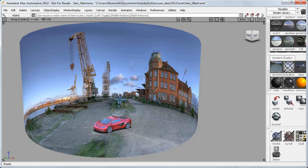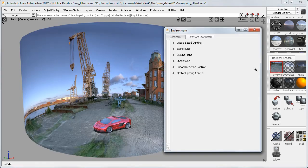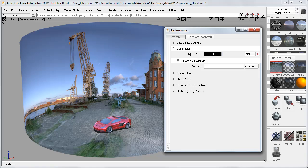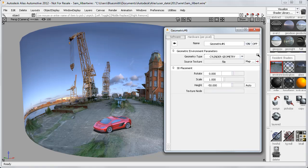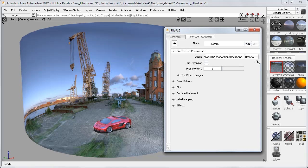If I double-click to open my environment shader, you can see that the image is applied through the background section as a color map. Clicking on the arrow takes me to the settings for the new geometric environment, where the cylinder is specified and the source texture, which is just a simple PNG, JPEG, or TIFF file.